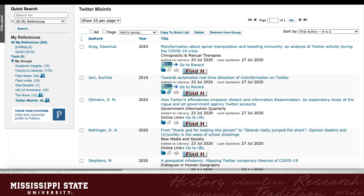You will know the file attached because now, instead of the paperclip being grey, it is now blue.